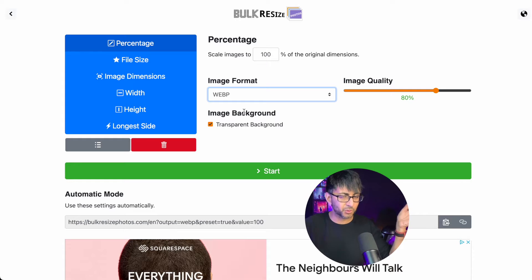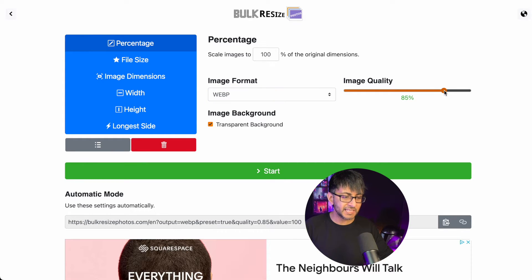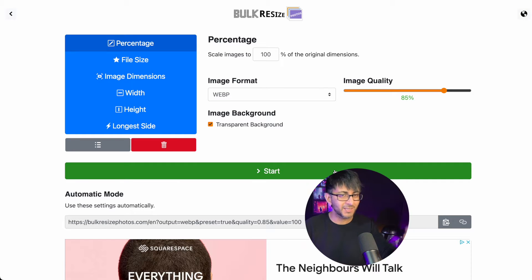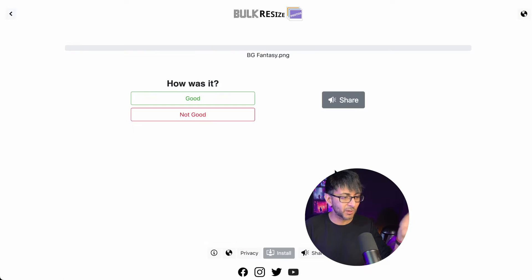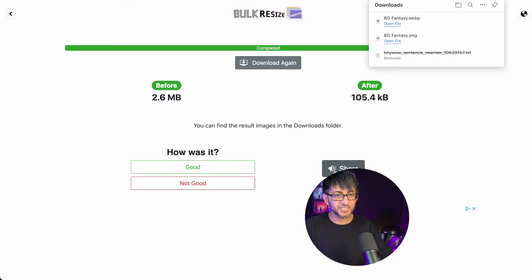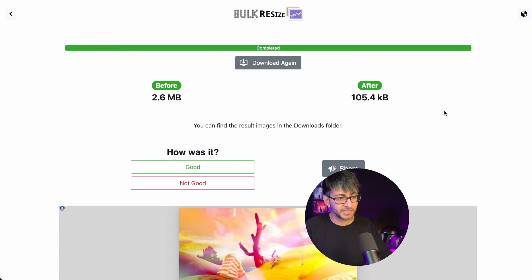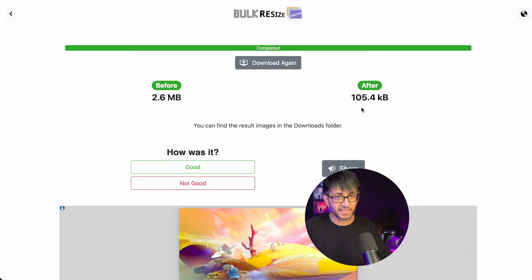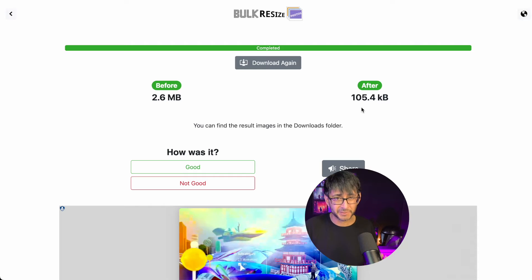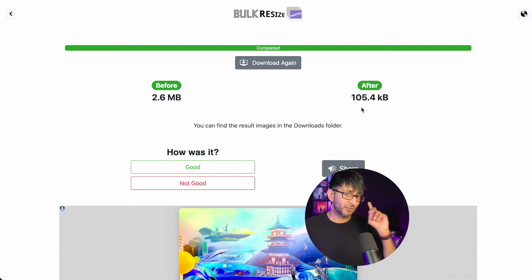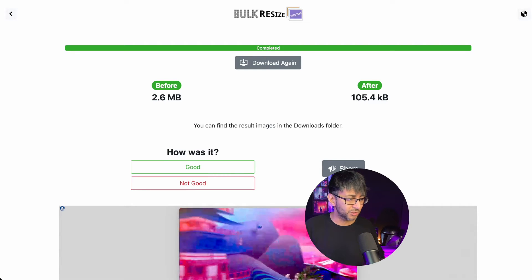I'll leave it at 100% size — basically 1920 by 1080 — WebP format, and you can go with 80 to 85 quality. I say 85 if you want a bit more quality; 80 is actually okay as well. Let's hit start. That's gone from 2.6 megabytes to 105 kilobytes — that is less than five percent of what it originally was.